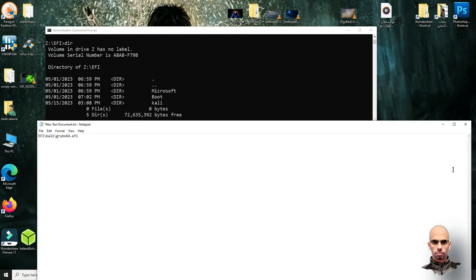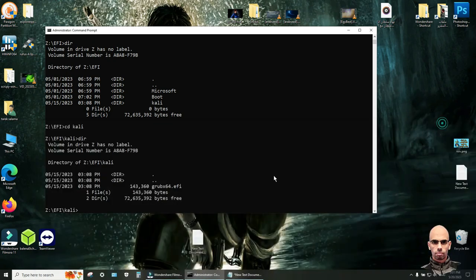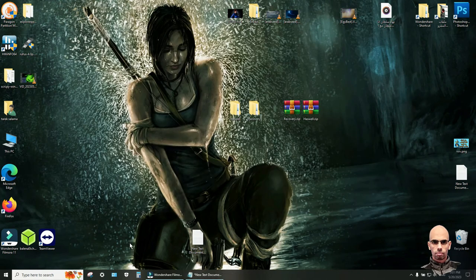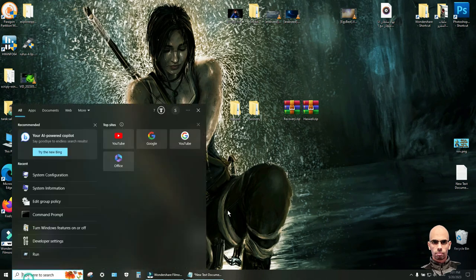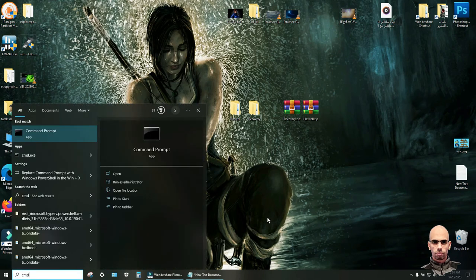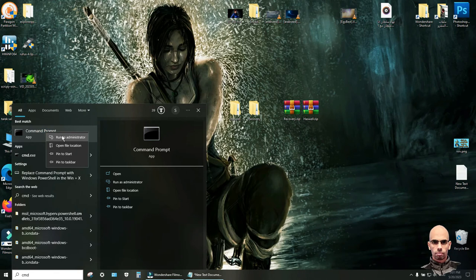Save these documents and exit cmd with command exit. Click enter. Now open cmd again. Right click and run as administrator.